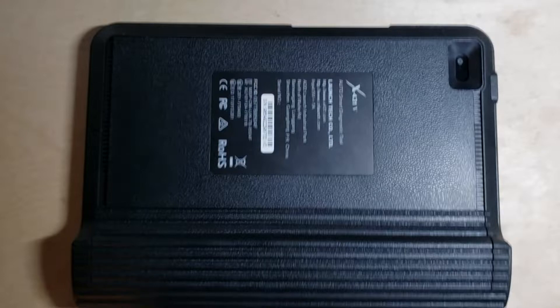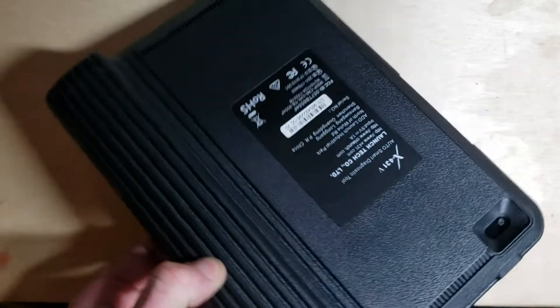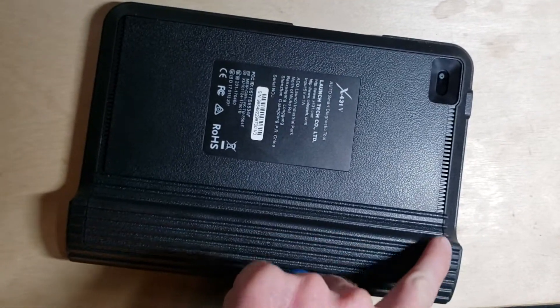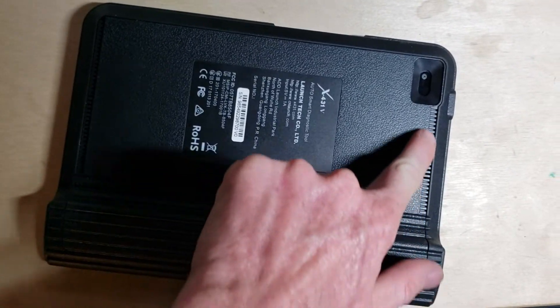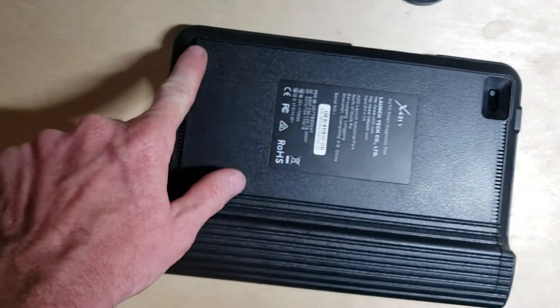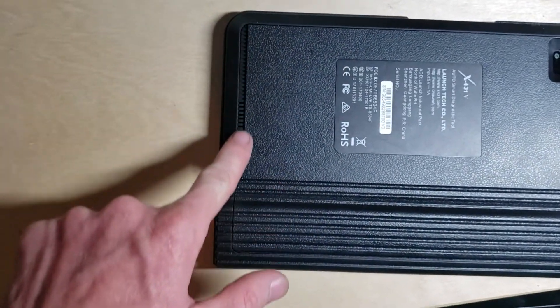Here's how you add an SD card to the Launch X431 5 Pro. You first need to remove the rubber overmolding from the scan tool. It's easiest to start from the back and peel it off toward the front.